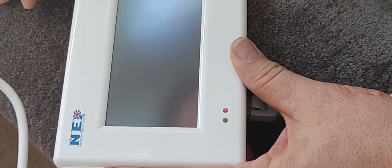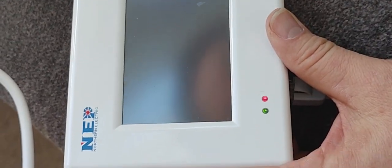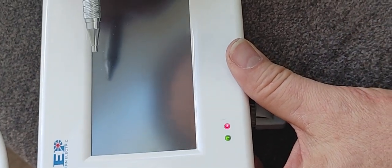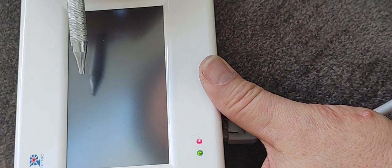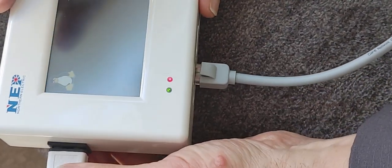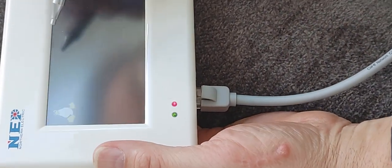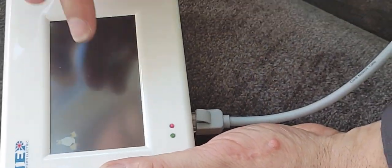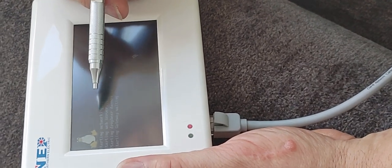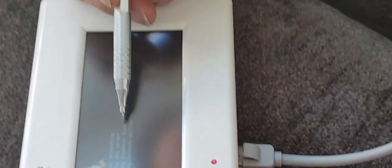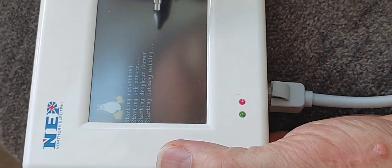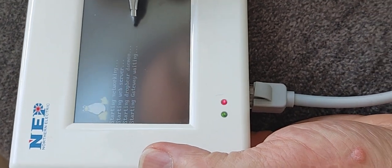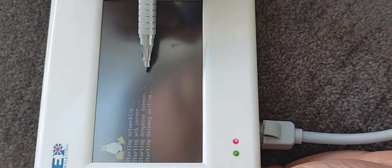I think that Linux, yeah, so Linux comes up next. I don't think there's any way to interact with it. Okay, so the same thing. Starting network, starting web server, starting drop bear demon, starting gateway, waiting. Last time we got a little cursor icon.